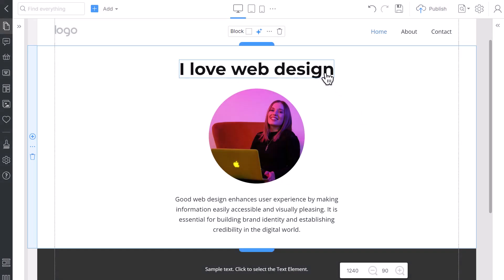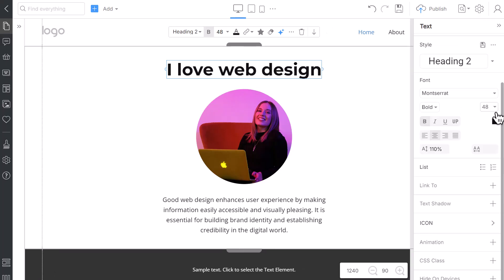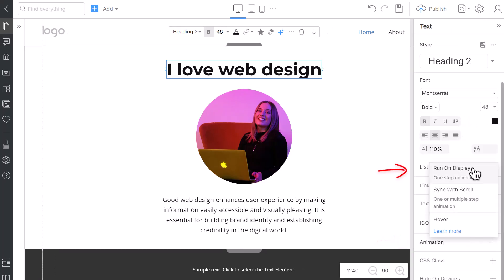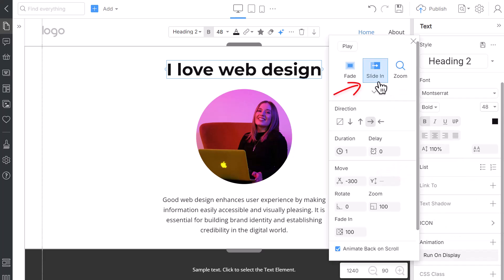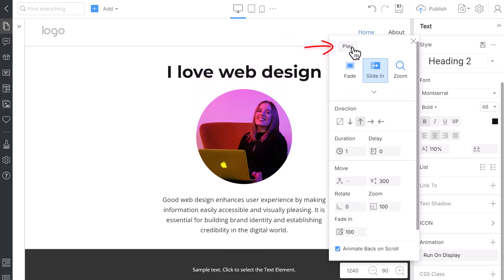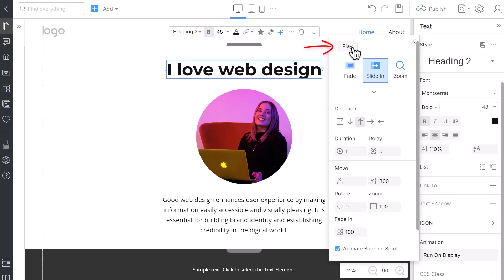Click the Heading, go to the Property panel, click the Animation option, then select Run-on Display from the list. Choose the Slide in Preset and change the direction by clicking the From Bottom icon. Then, test the effect by clicking the Play button in the pop-up.